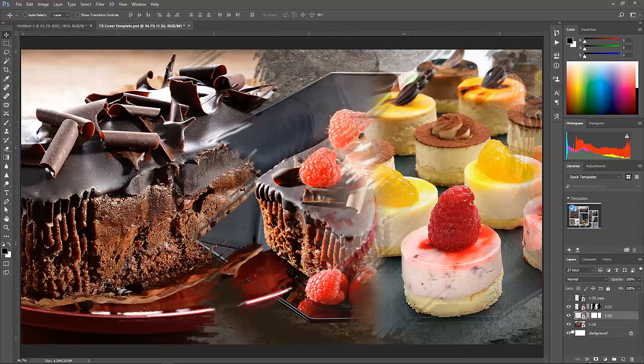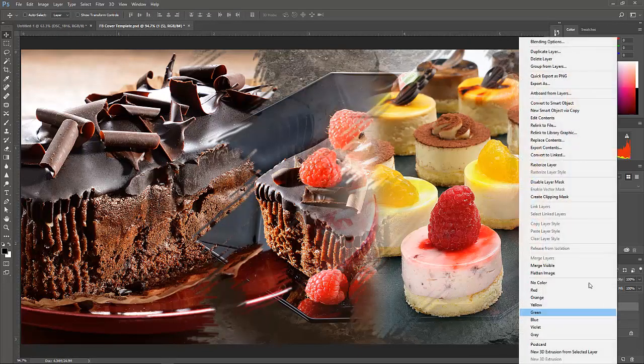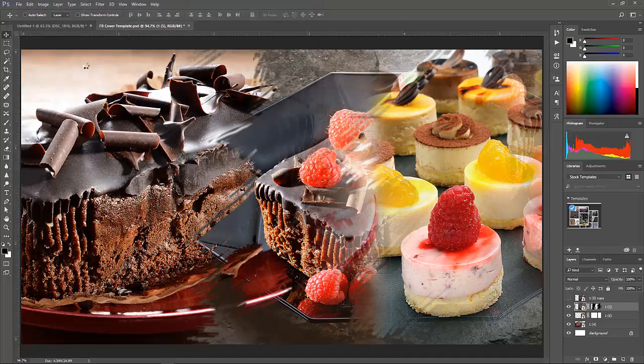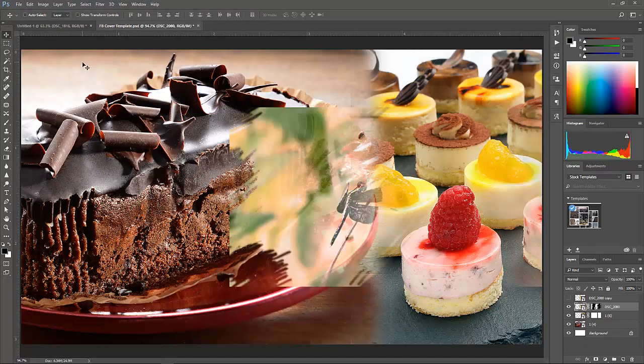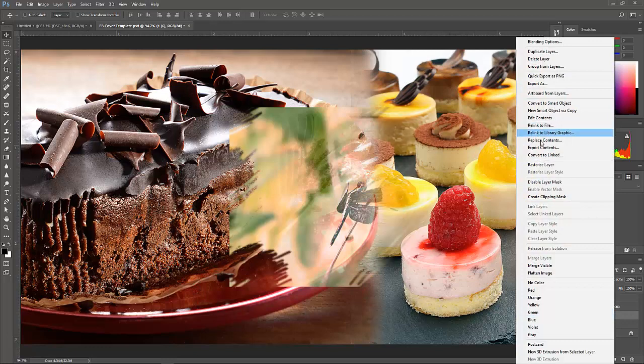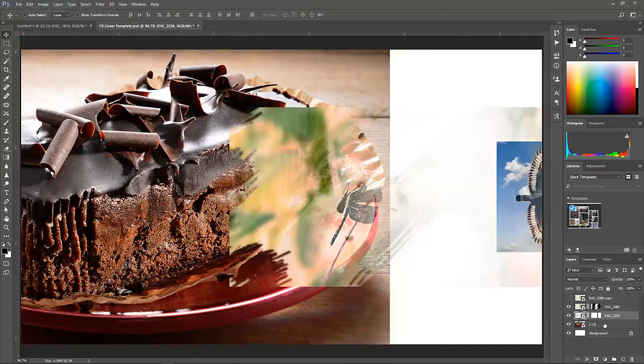Let's take a look at another document. I have a collage in this document. You can watch the video in the link above to learn how to create that collage. We need to replace three images in this document. Let's start. Right-click, select image and open.